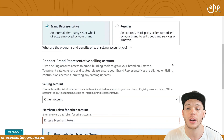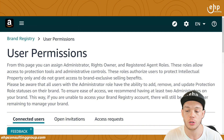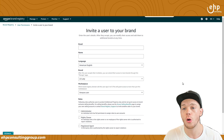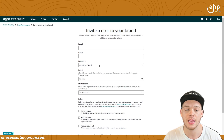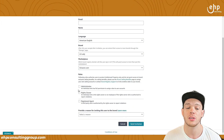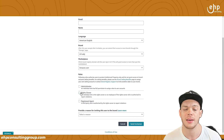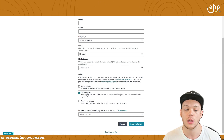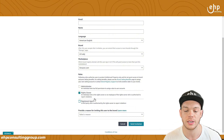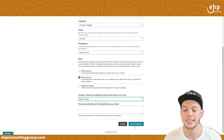I also recommend giving them user permissions to your Brand Registry. Go to User Permissions and click Invite a User to Your Brand. Put in their email, name, language, which brand you want to give them access to, the Amazon marketplace, and you can give them Administrator, Rights Owner, or Registered Agent. If you don't know what to give them, I recommend Rights Owner — that's mainly what they need. If they're only reporting fakes, use Registered Agent. Then provide a reason why you're inviting them to your brand, and send the invitation.